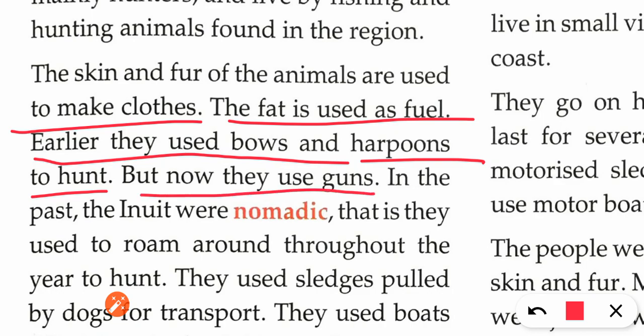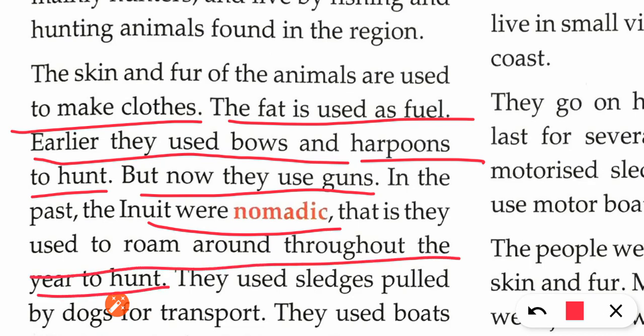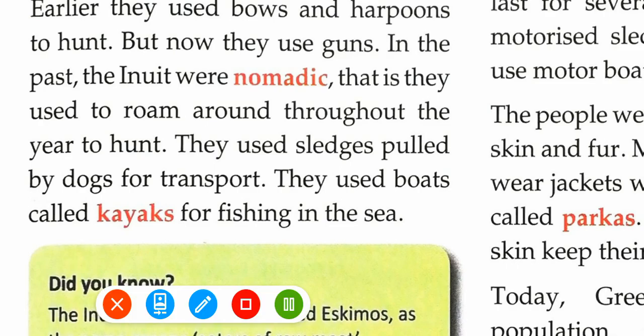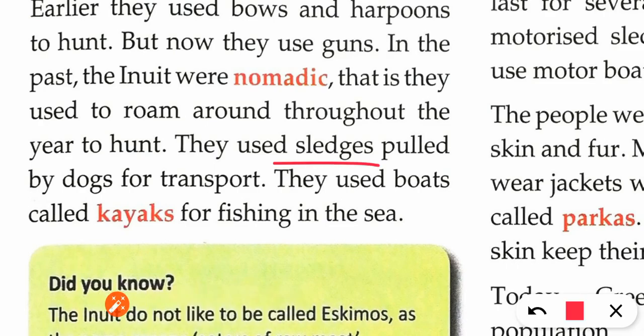Now they are all using guns — they are not using bows and harpoons anymore. In the past, the Inuits were nomadic; that is, they used to roam around throughout the year. They used sledges pulled by dogs for transport.